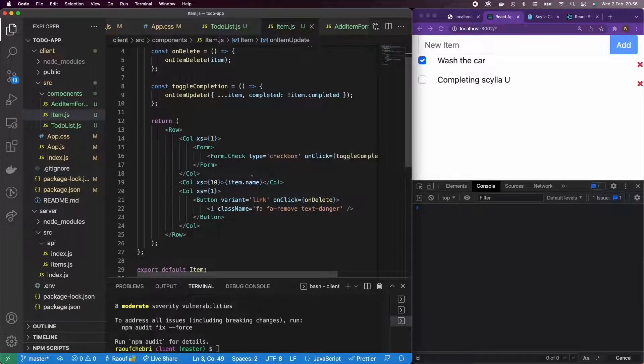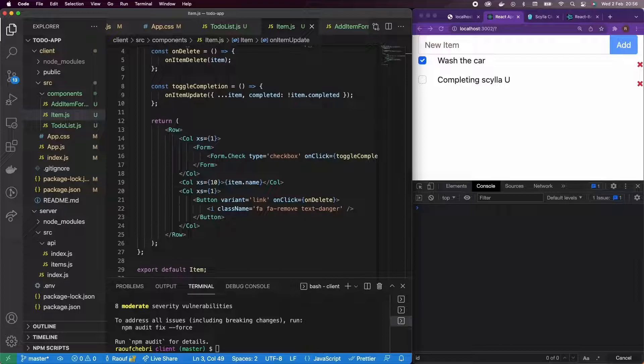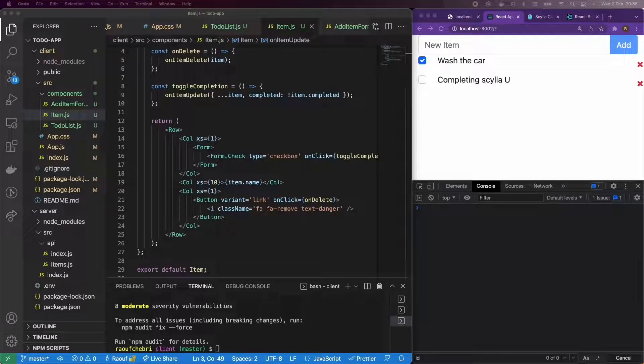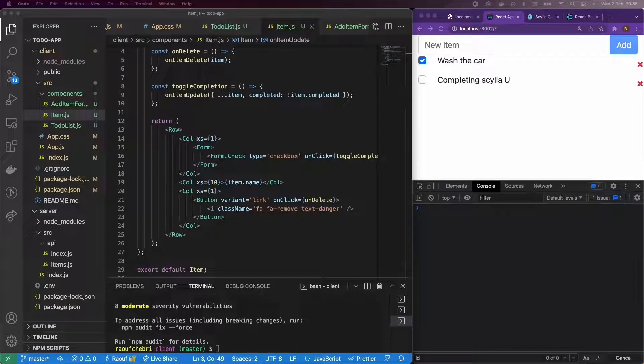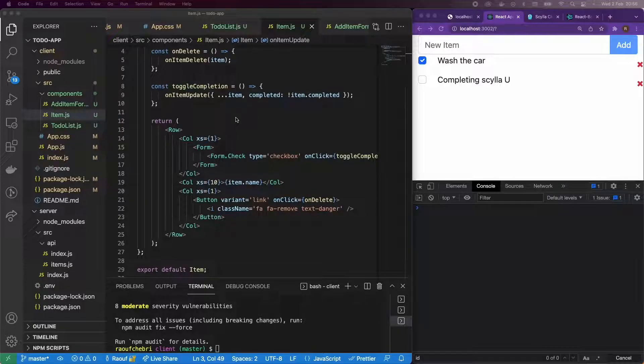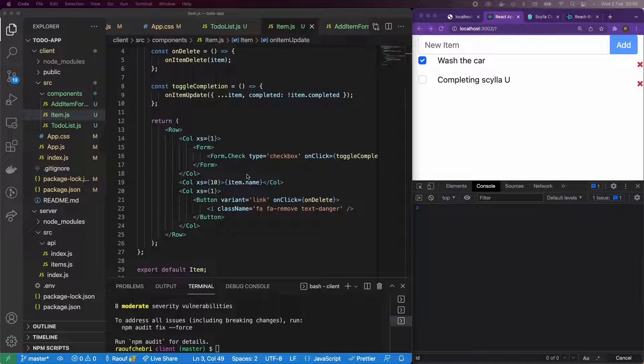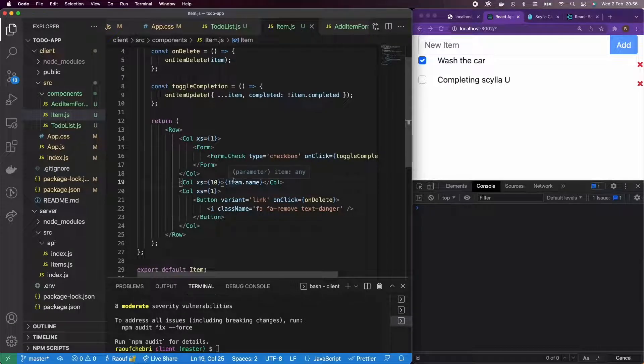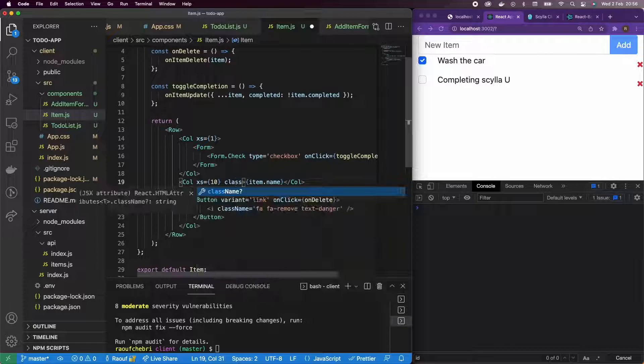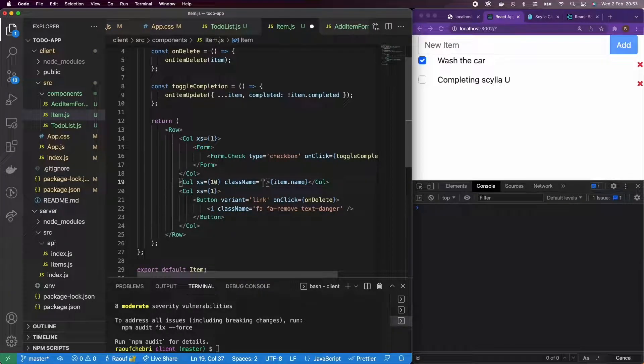So here in my item component, what I'm going to do is just make sure that the line through, the completed class is added every time I update the parameter or every time my checkbox is changed. So let's add a class name here.